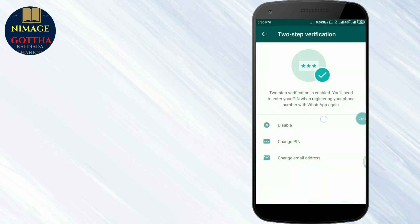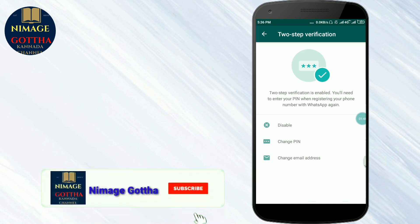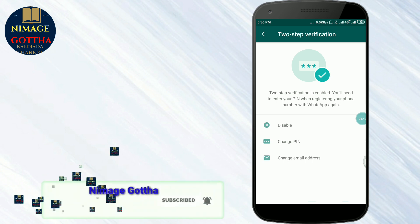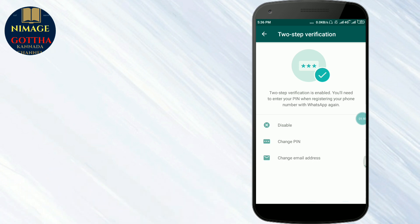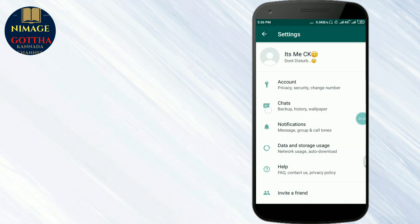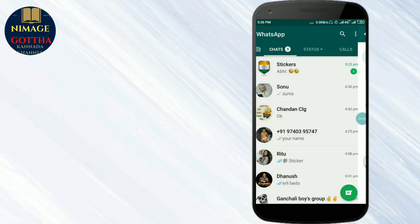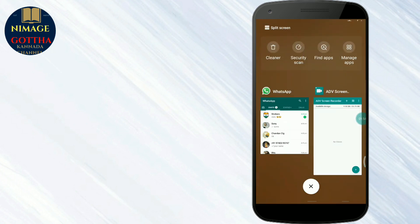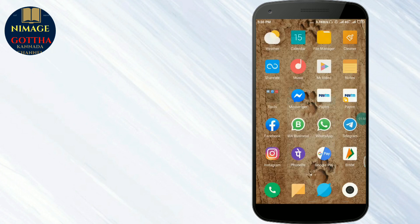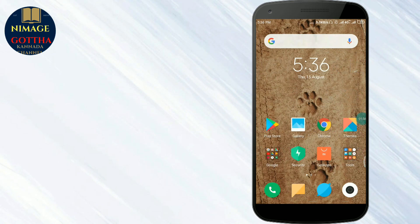The option is enabled in the app itself. You can change the PIN and change the email from this place. You can also disable the app's two-step verification from here.